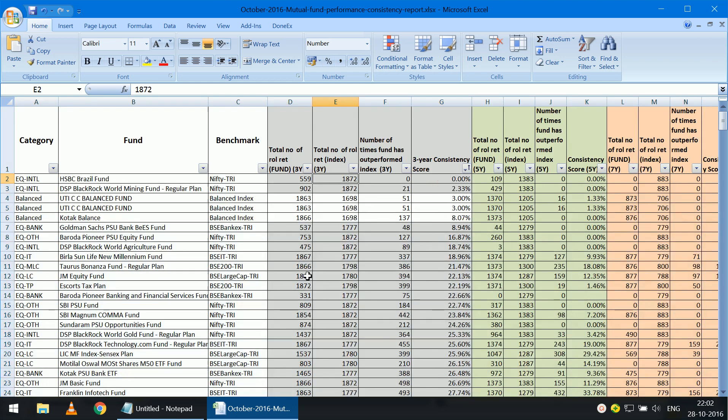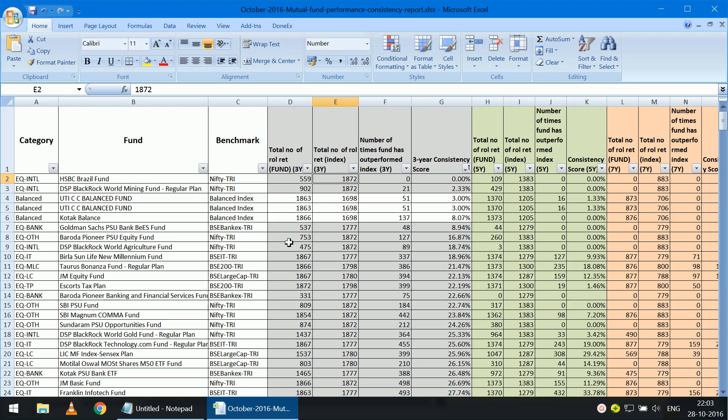You can also see that there are funds with very poor consistency scores. You have this Baroda Pioneer PSEU equity fund, which has basically outperformed only 127 out of 753. So there are 753 three-year returns, but only 127 of that has the fund outperformed the index. So the consistency is only about 17%.